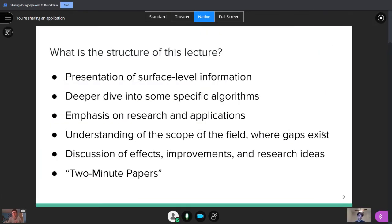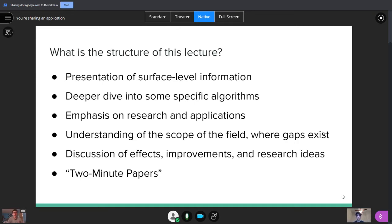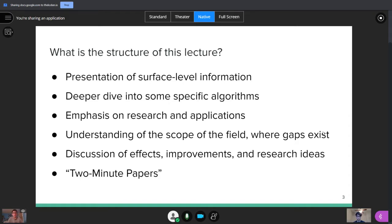We'll start with the structure of this lecture. We're going to go through some surface level information, try to get you the basic concepts about machine learning and computer vision. Then we'll dive into some specific algorithms, give you some more details about them. We're really going to emphasize research and applications of these algorithms, trying to get an understanding of the field and where there might be gaps that we can fill with new research ideas and improvements. If you guys have seen the YouTube channel, Two Minute Papers, it's a really nice channel where they talk about papers and kind of summarize them and give the key information. That's sort of the idea that we're going to be taking to produce this lecture.